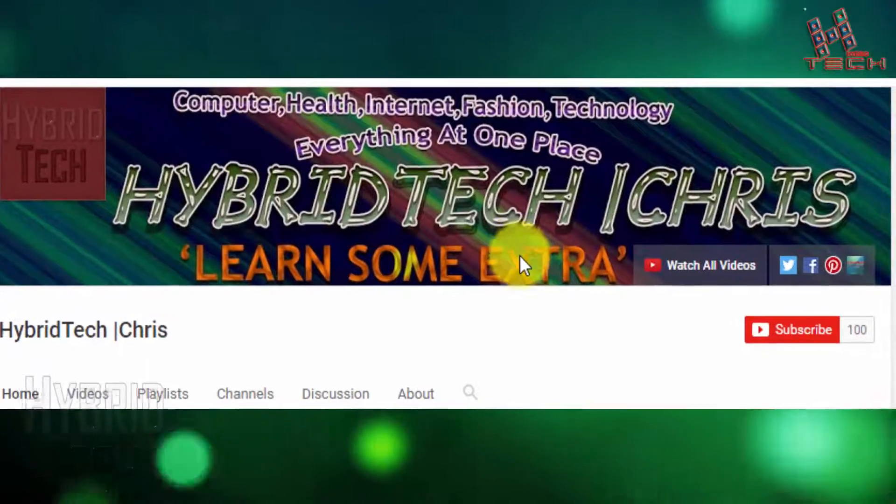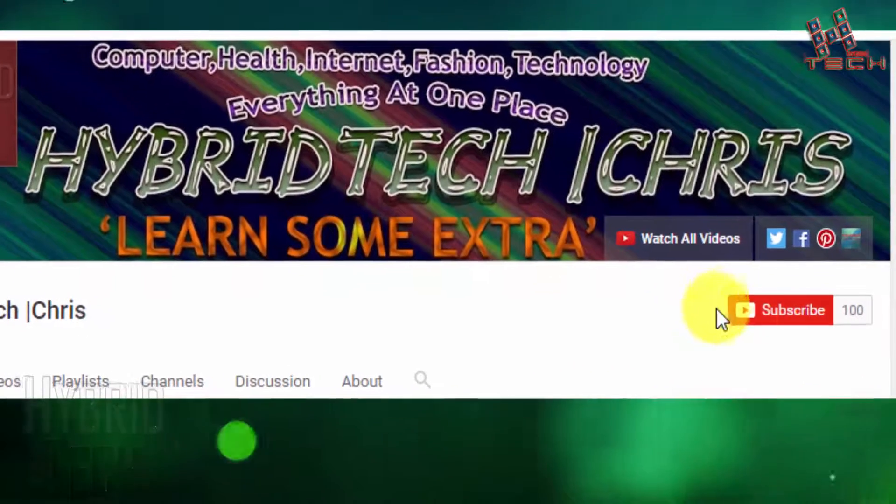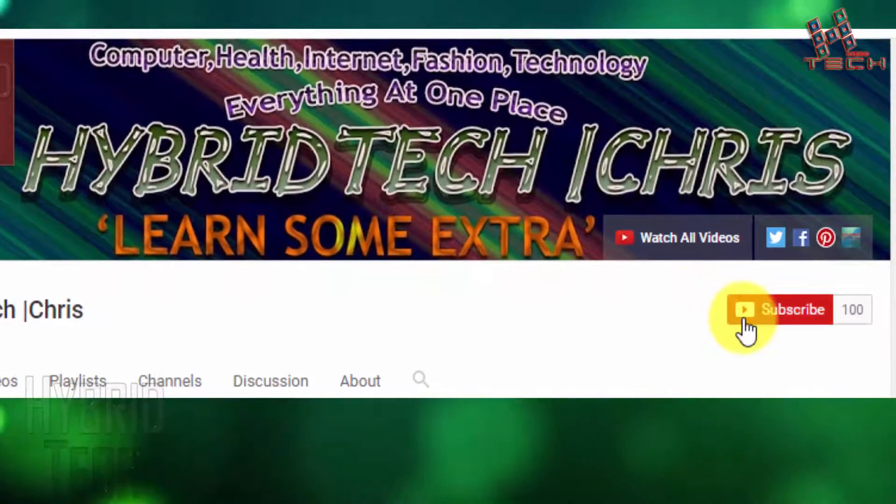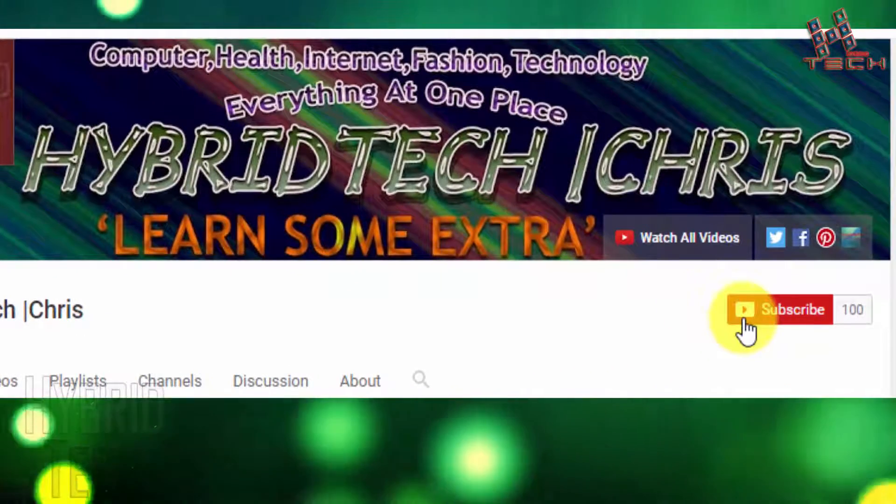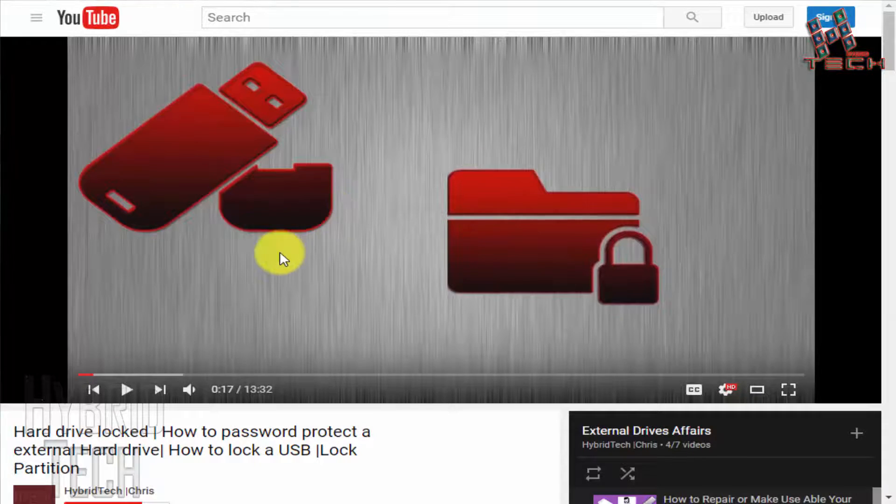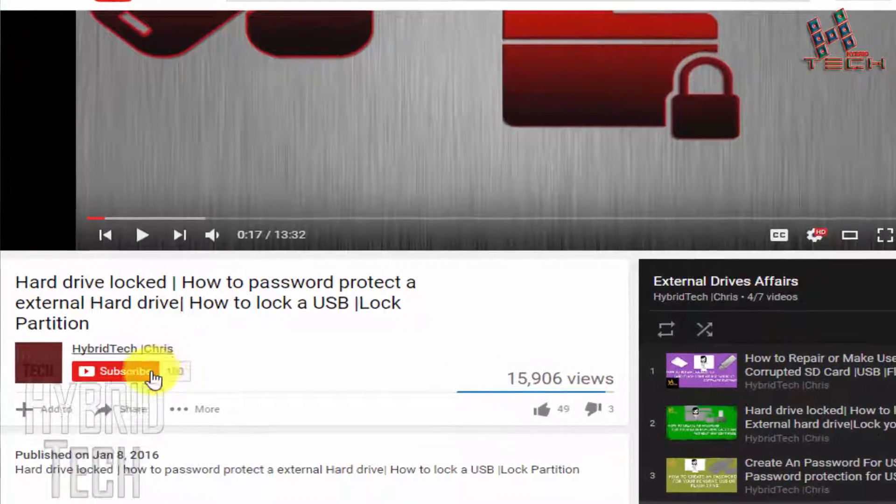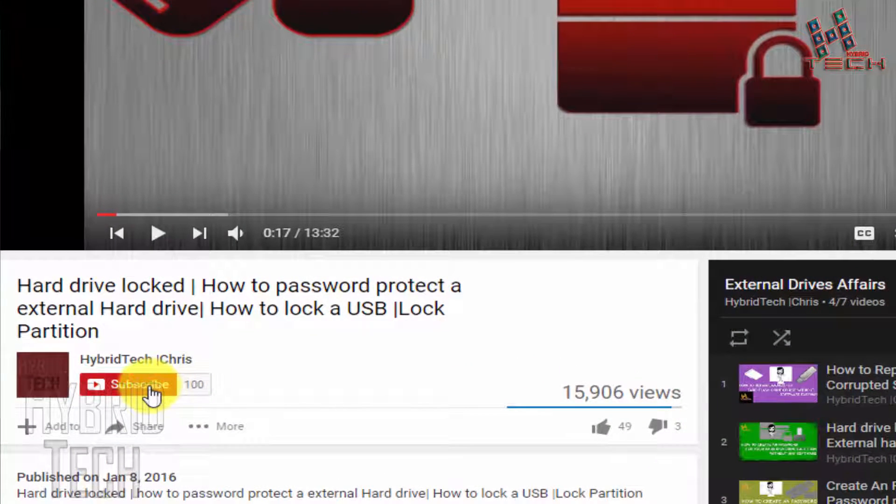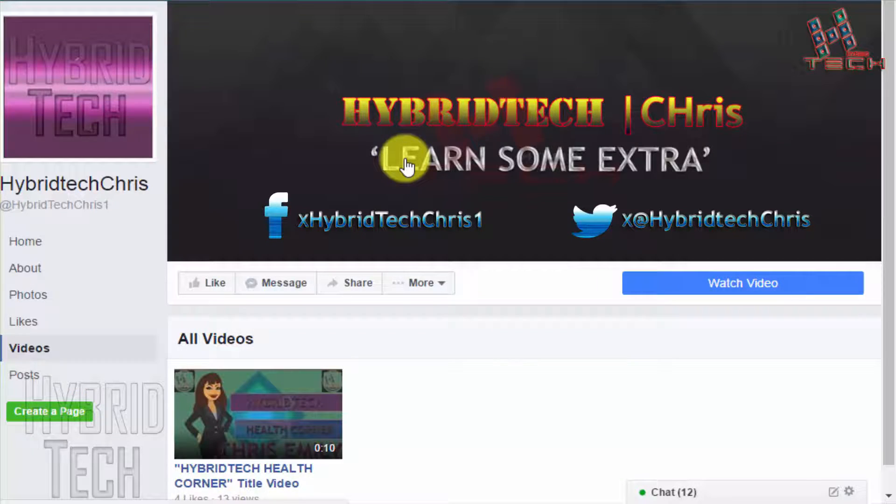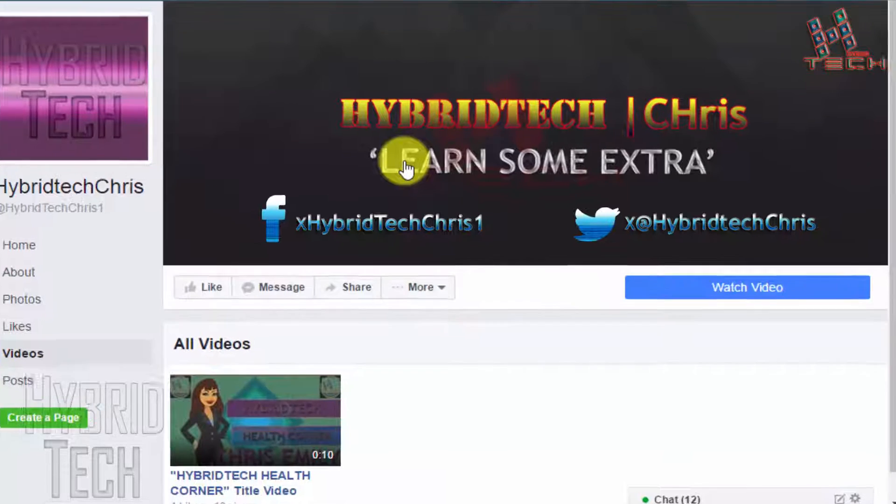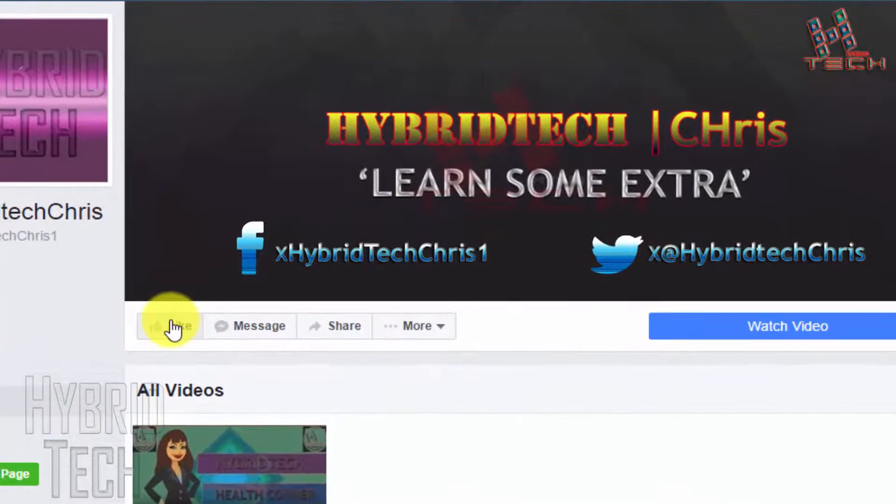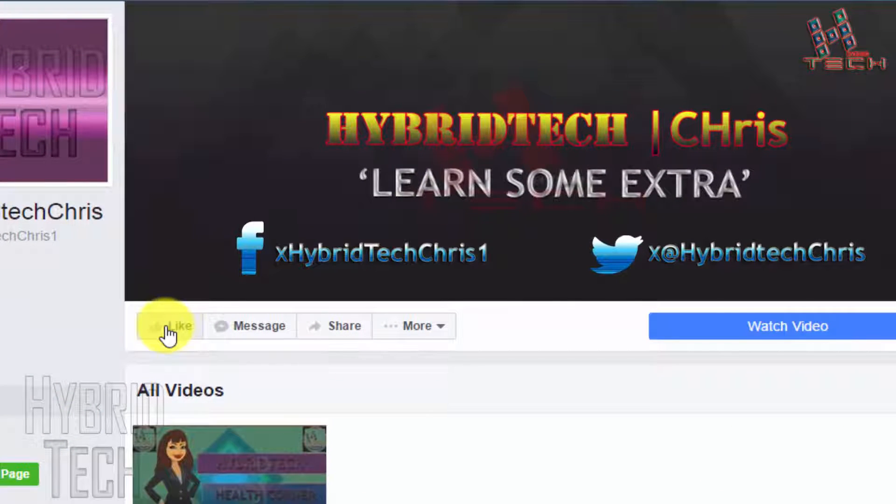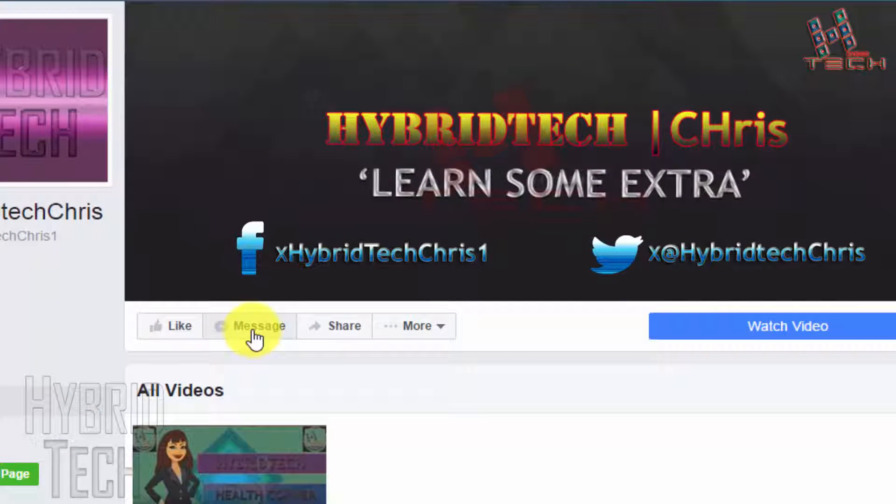This is our channel. Click the red button to subscribe or press the button on each video's description. This is our Facebook page. Like us, send messages, share us, or click on watch video.